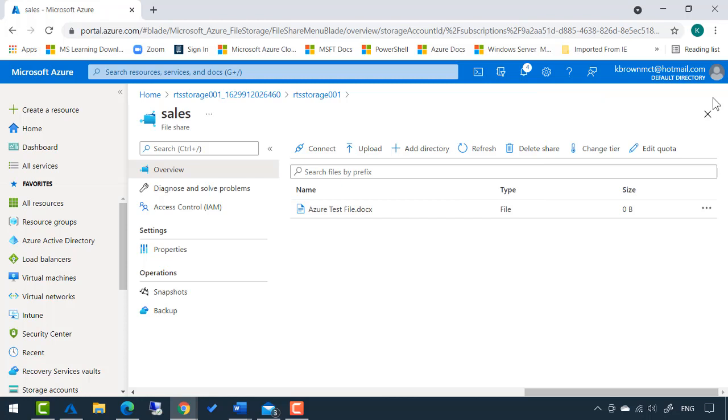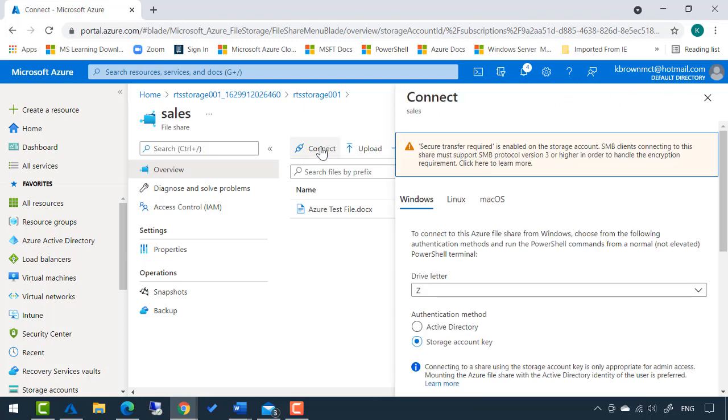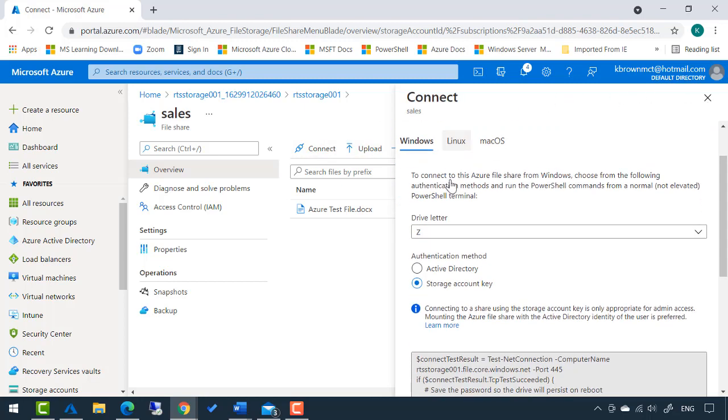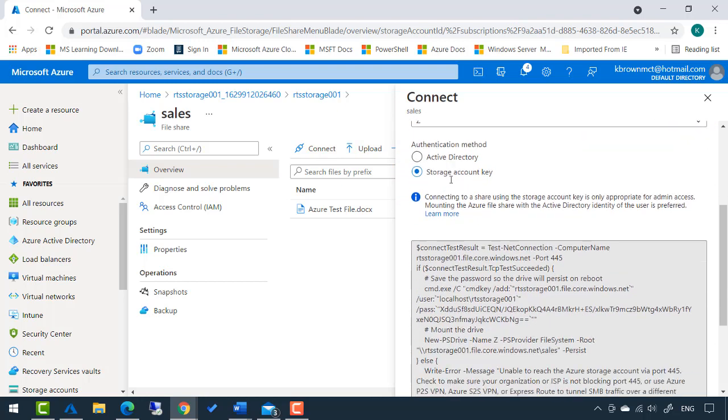The exciting part of this - how do I connect to it? Well, that is super simple. I'm just going to click connect. If I scroll down a bit, it gives me all this PowerShell syntax.